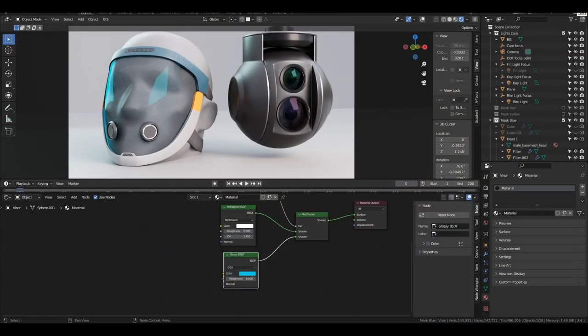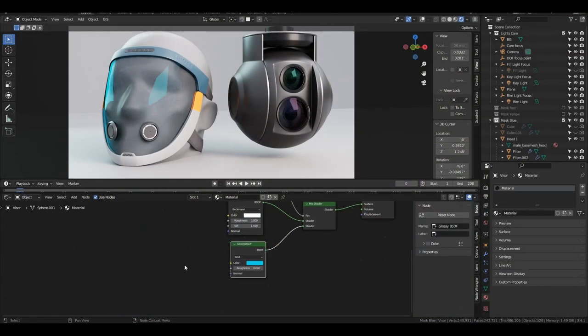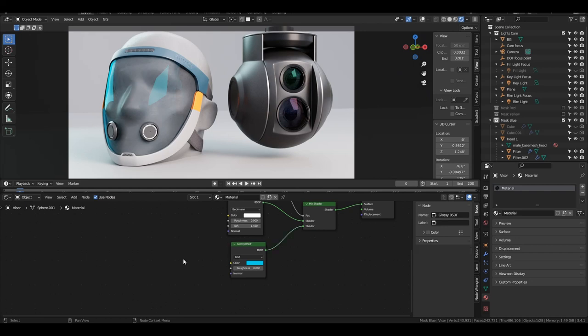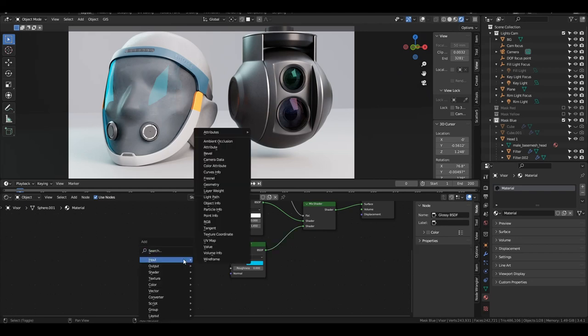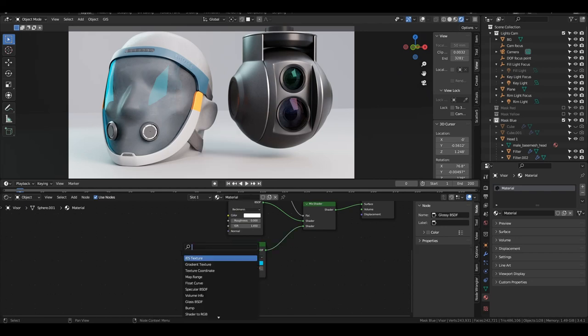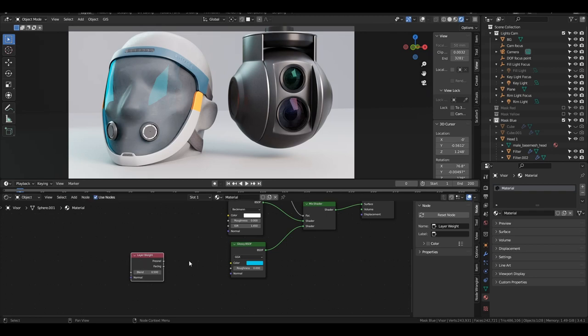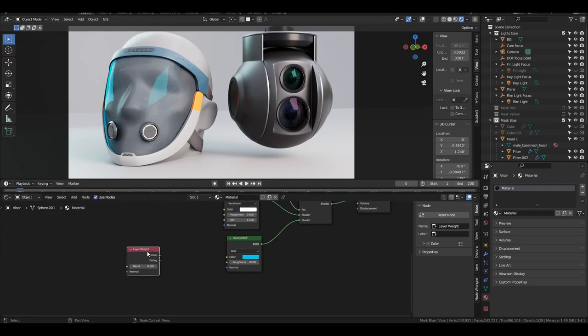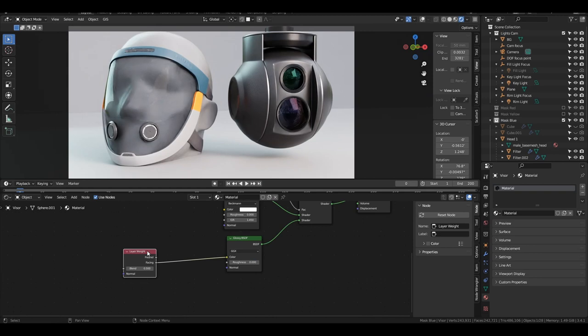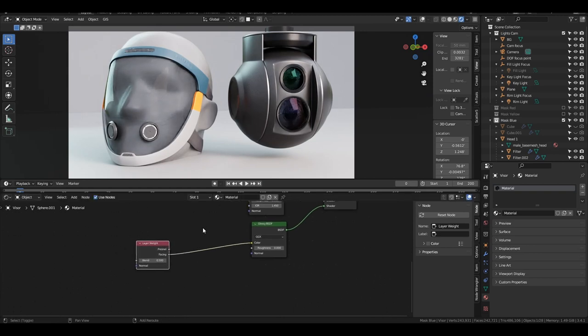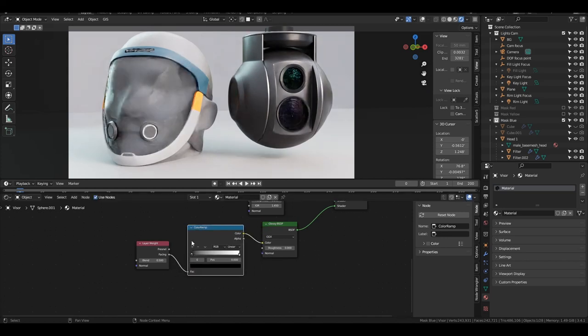So we can replicate that pretty easily here. You're going to want a layer weight node. And then you're going to plug the facing output into the color input of your glossy BSDF. And right in between, you're going to want a color ramp node.